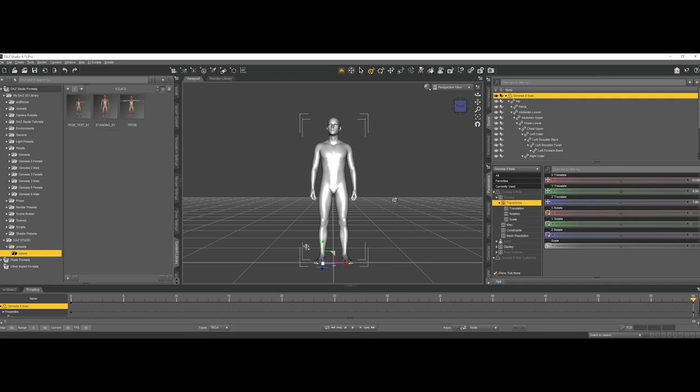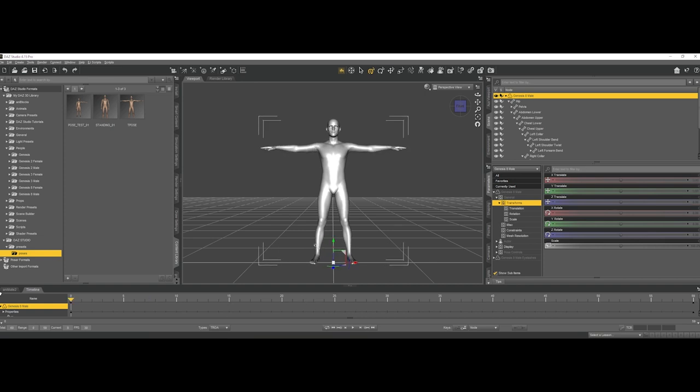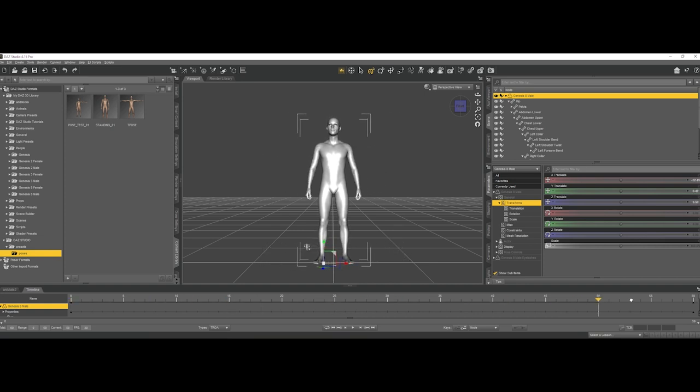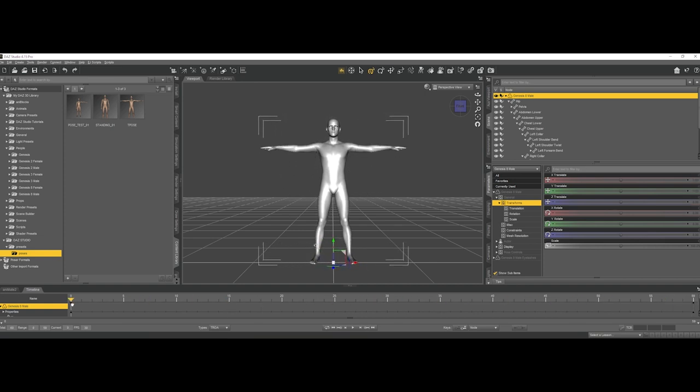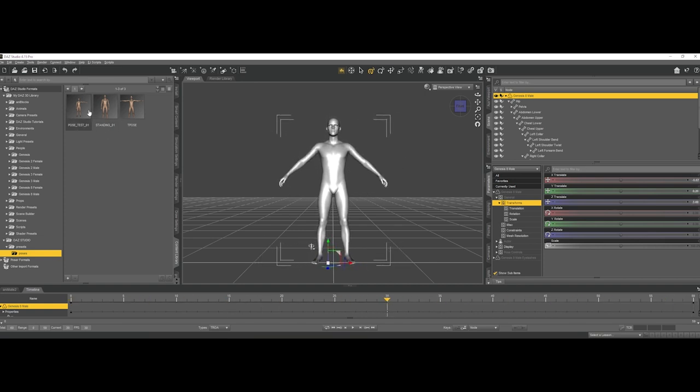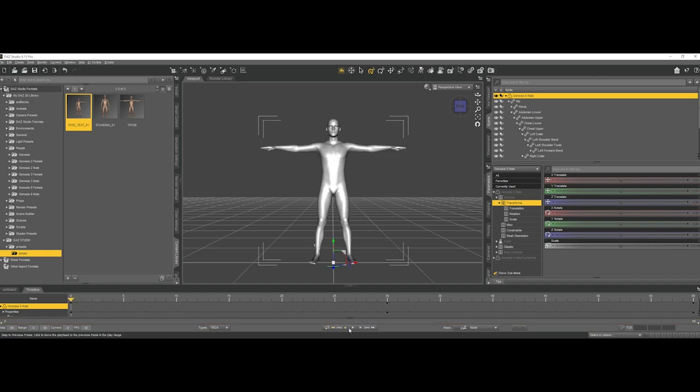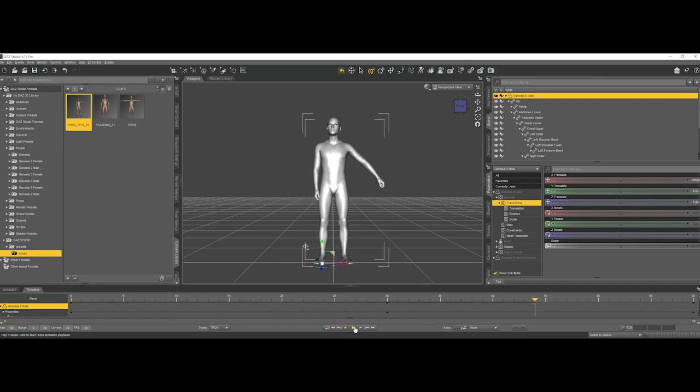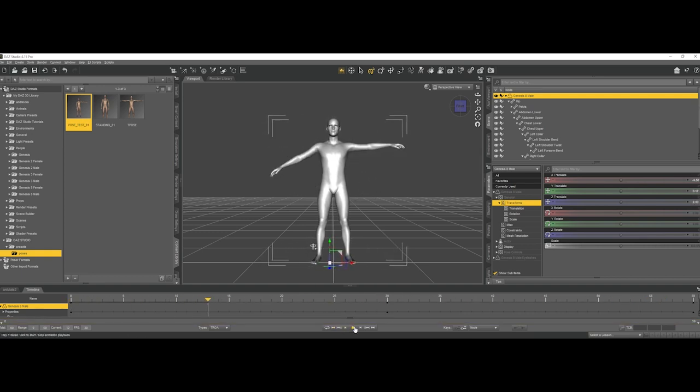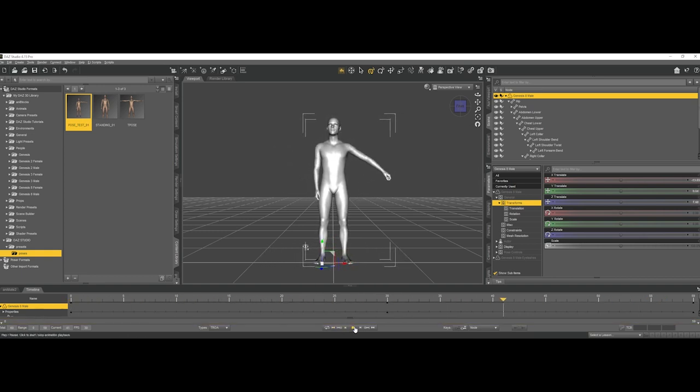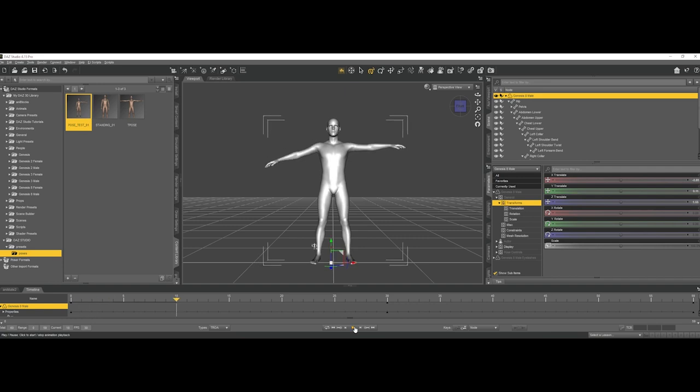So if we revert to the previous animation, we can see that we can load at the middle, right at the middle of our sequence, we can load this pose as preset, and it will be this not so nice transition.